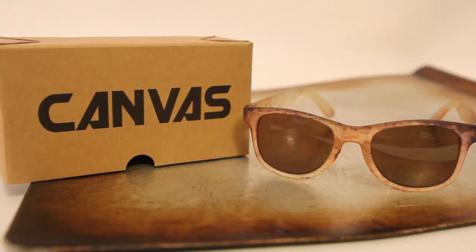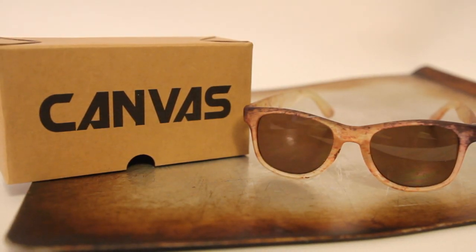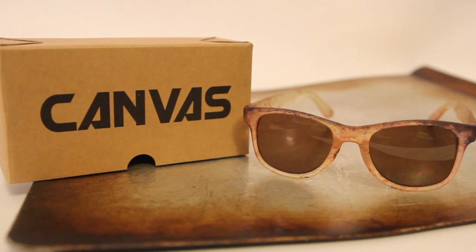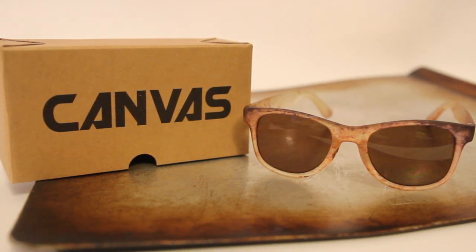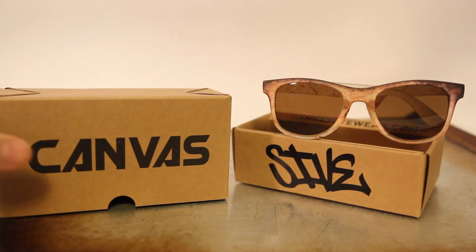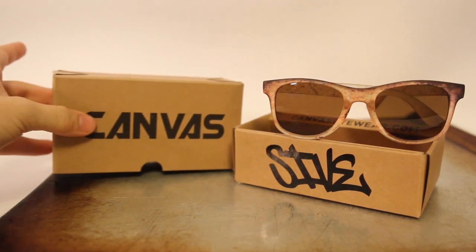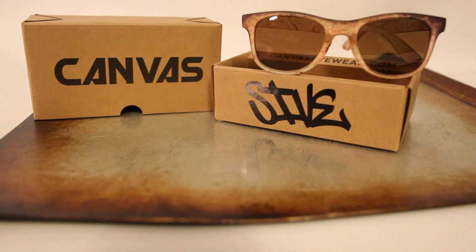I hope you enjoyed this video I put together with Canvas Eyewear. We teamed up on three different sets of sunglasses where I designed the patterns and they printed them out on the frames.